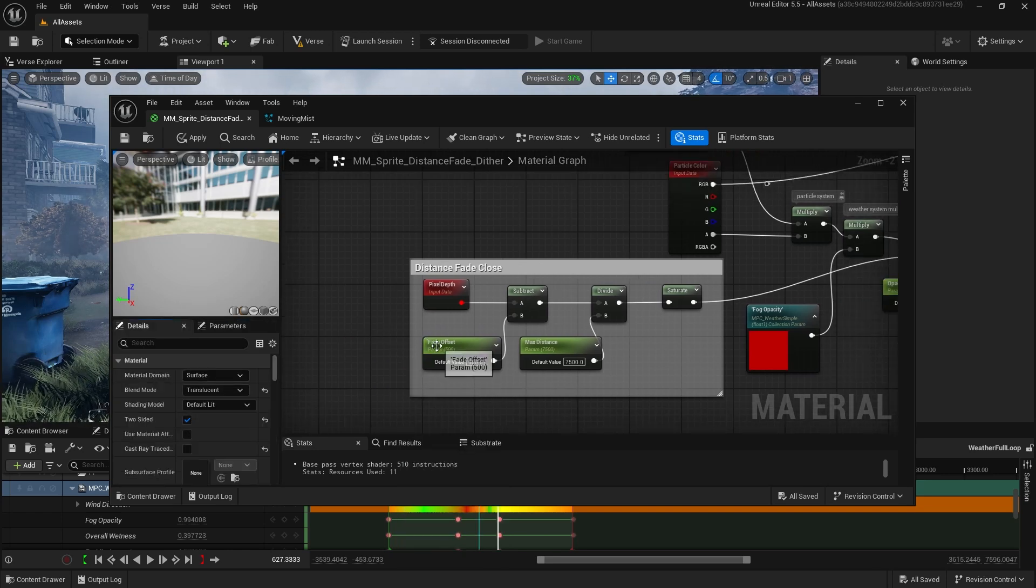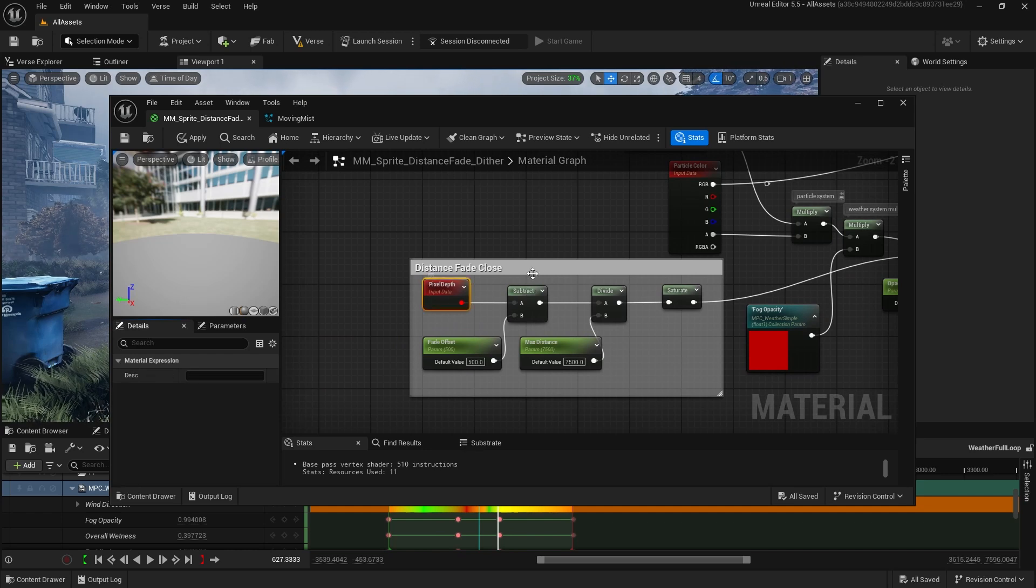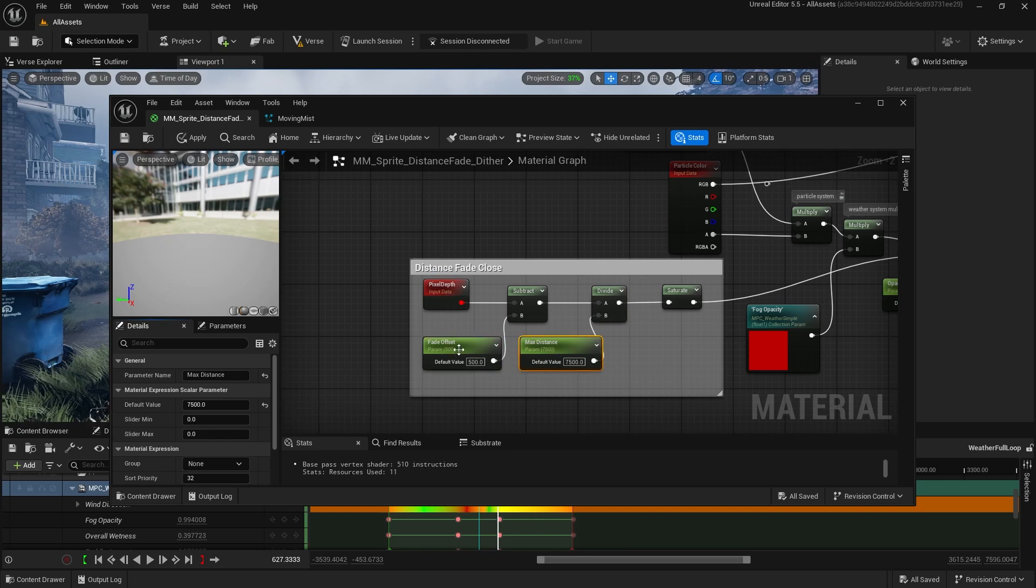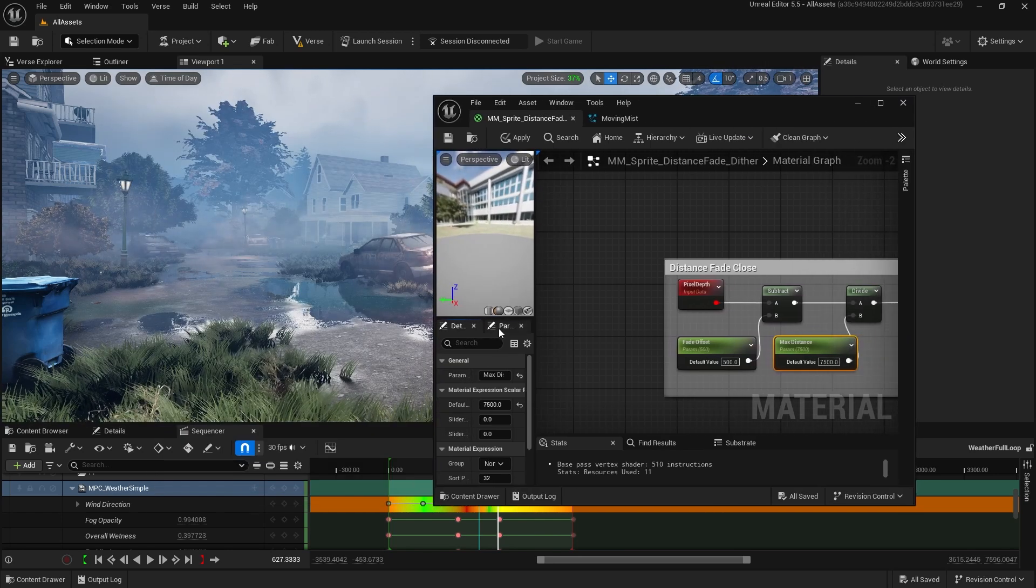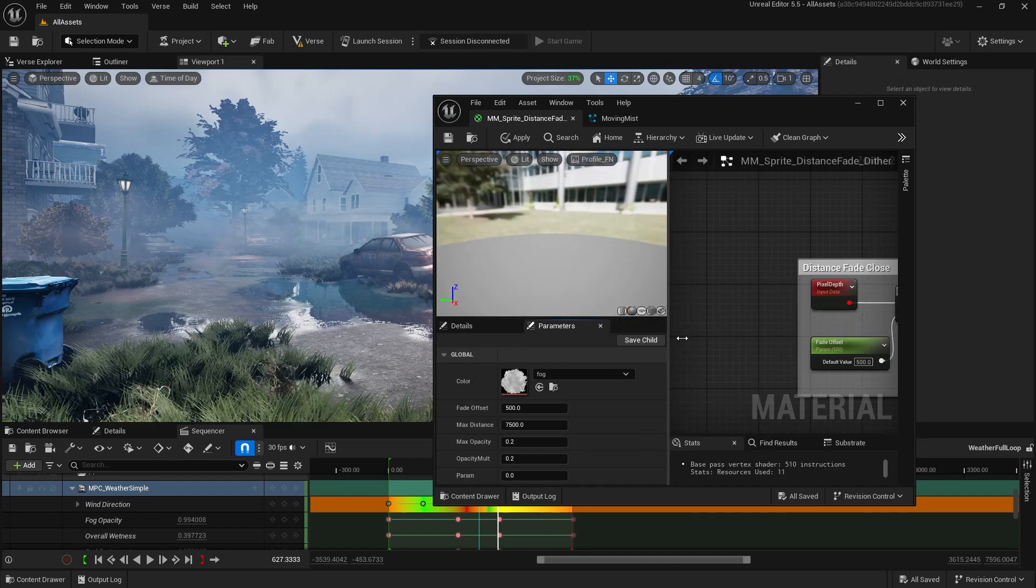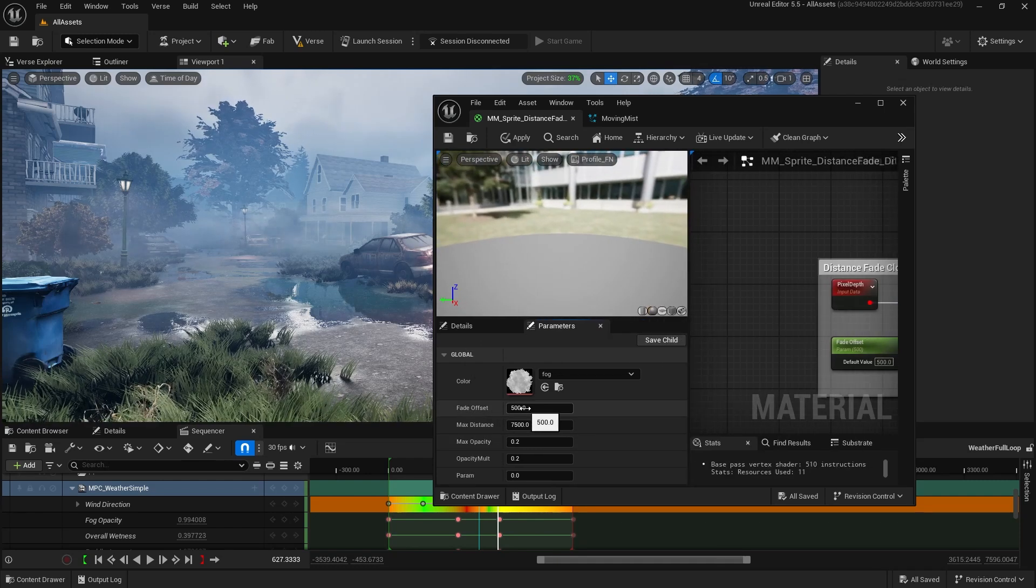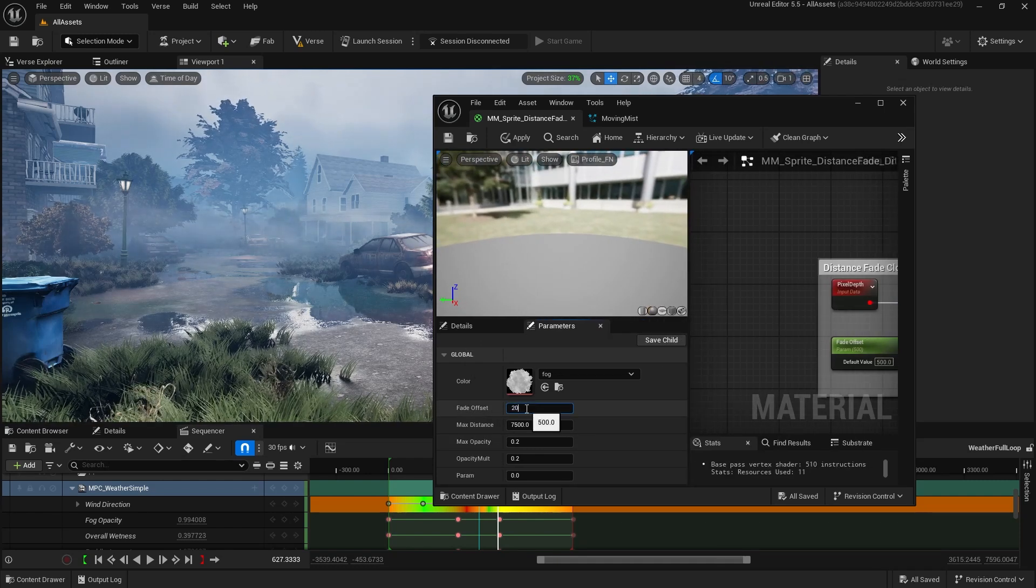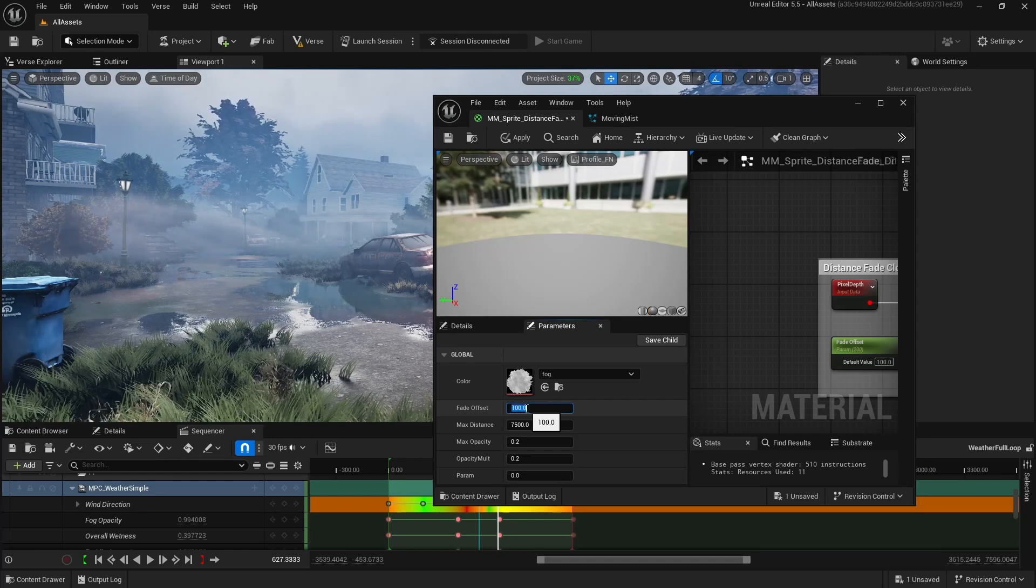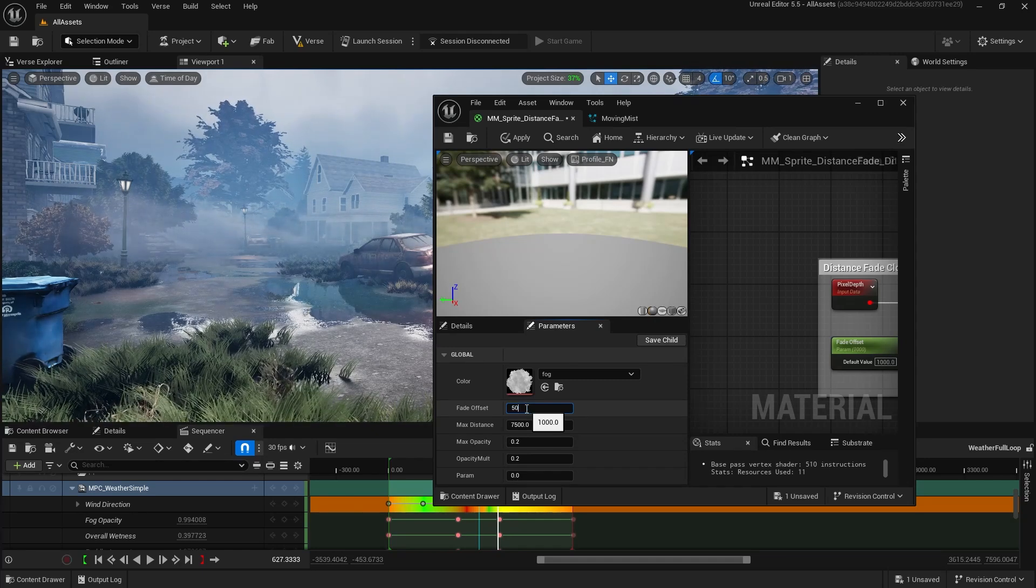Anyways, we take fade offset, subtract that from the depth, which is how far away it is. Then we divide by the max distance. So these two are pretty important. I'll show you right here what happens if we change them. If we change our fade offset, that's how far away the particles start to show up. If I do 200 instead of 500, 100 instead of 500, they just get closer and closer. If I do 1,000, they're farther away.